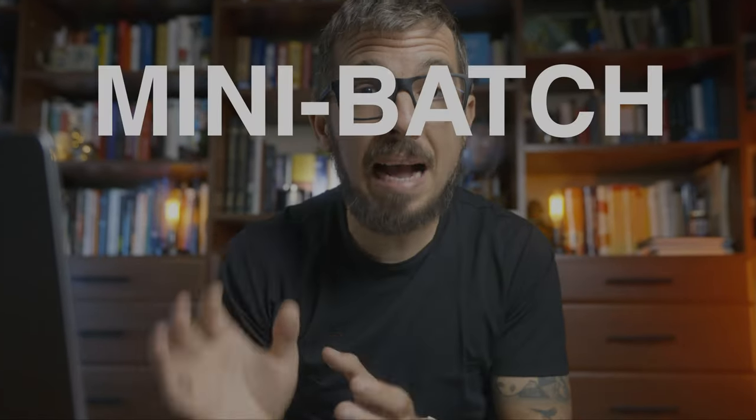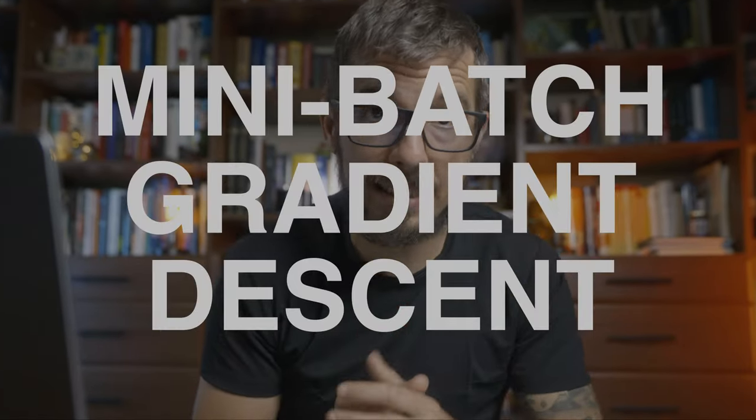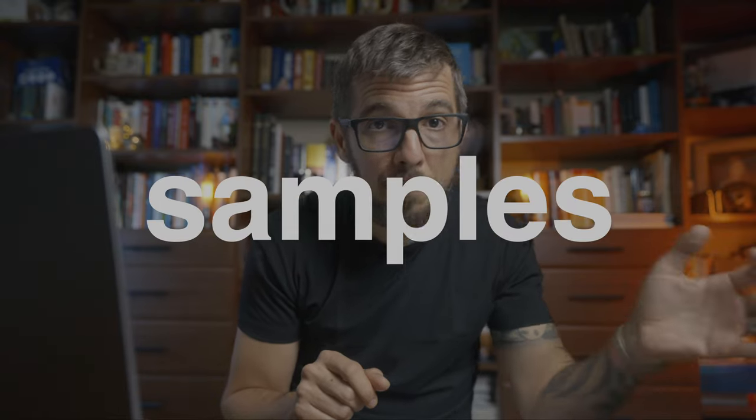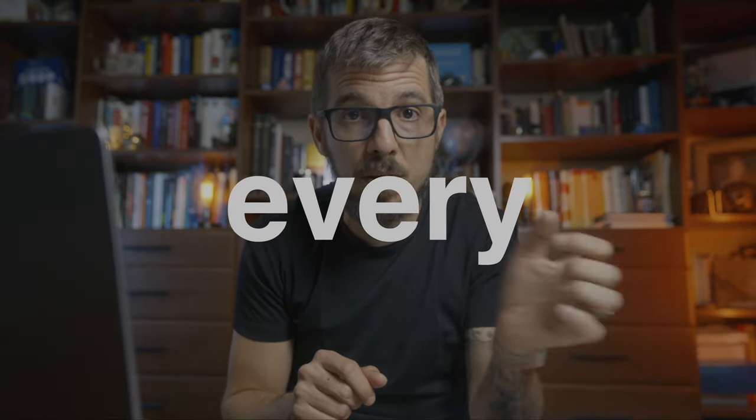Third, mini batch gradient descent, which is when we use a few samples in every batch. Biggest problem by far, we need to worry about another hyperparameter, the batch size. Now we need to tune it. We need to experiment with it. But that gives us the best shot at finding a good solution without too much memory or too much training time. This method is what everyone uses.